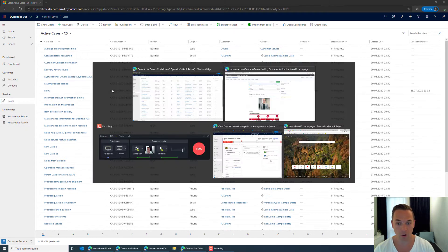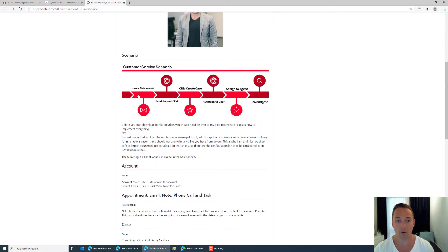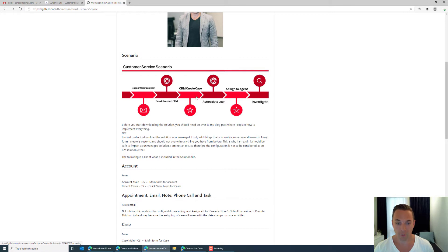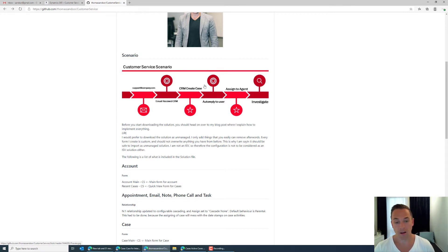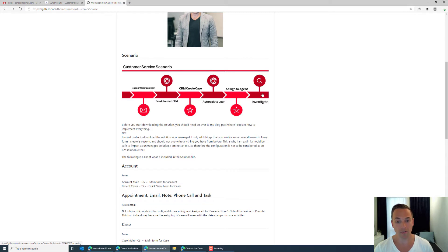Because what we are going to demonstrate today is the customer service scenario where I will be sending in an email. The email will then be received into Dynamics 365. CRM will then create a case automatically. An auto reply will be sent to the user saying we have received your case. Then we are going to assign the case to an agent and then we are going to go through the process of the investigation trying to solve the issue.